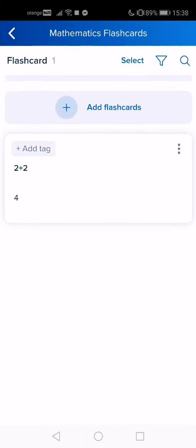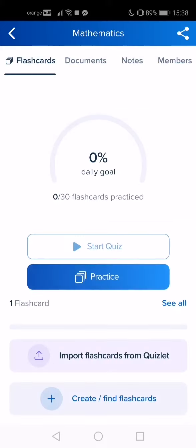To practice, one flashcard is enough, but for a quiz you will need two more flashcards. If you want to practice, go back and tap on the practice.